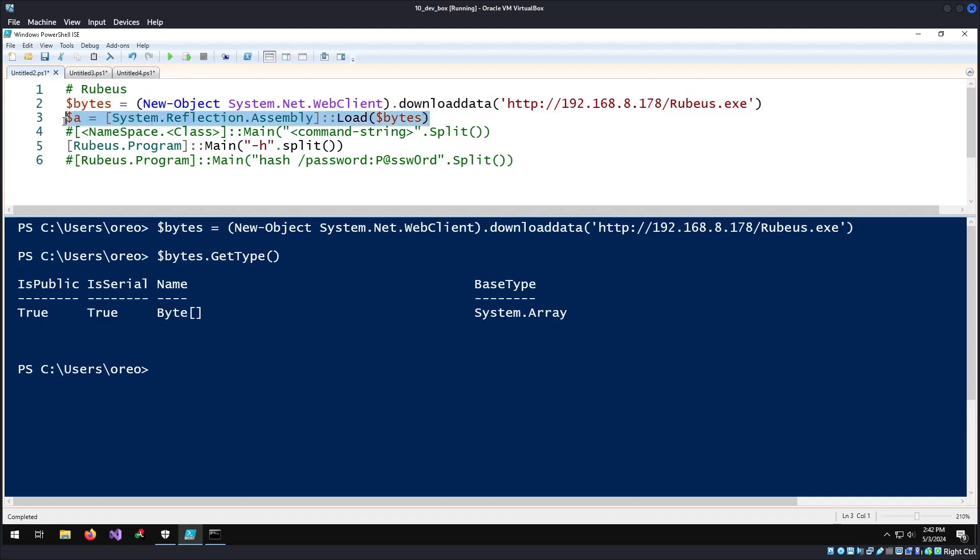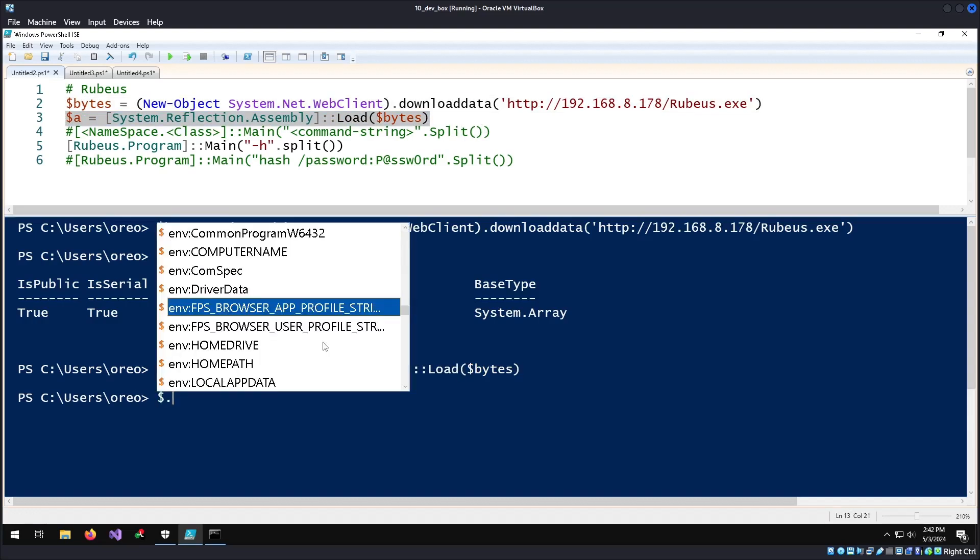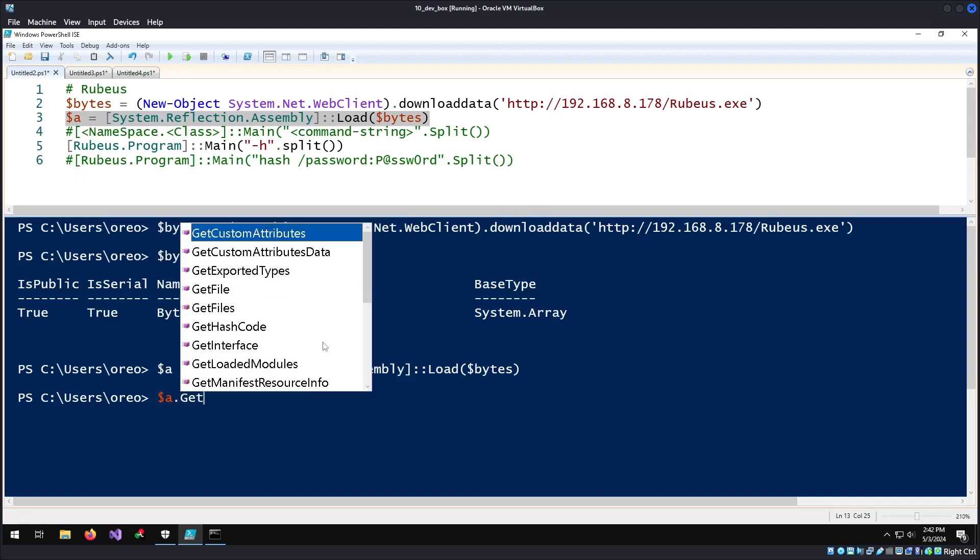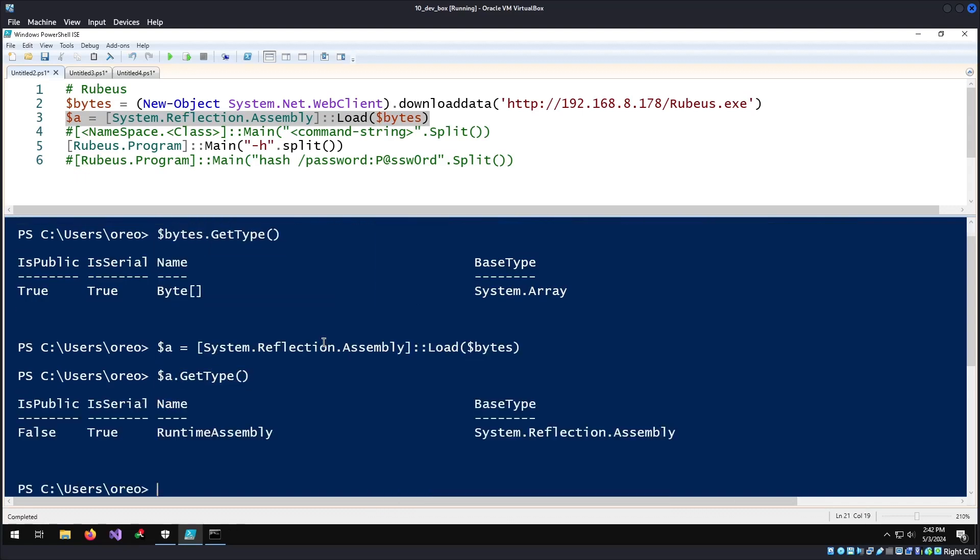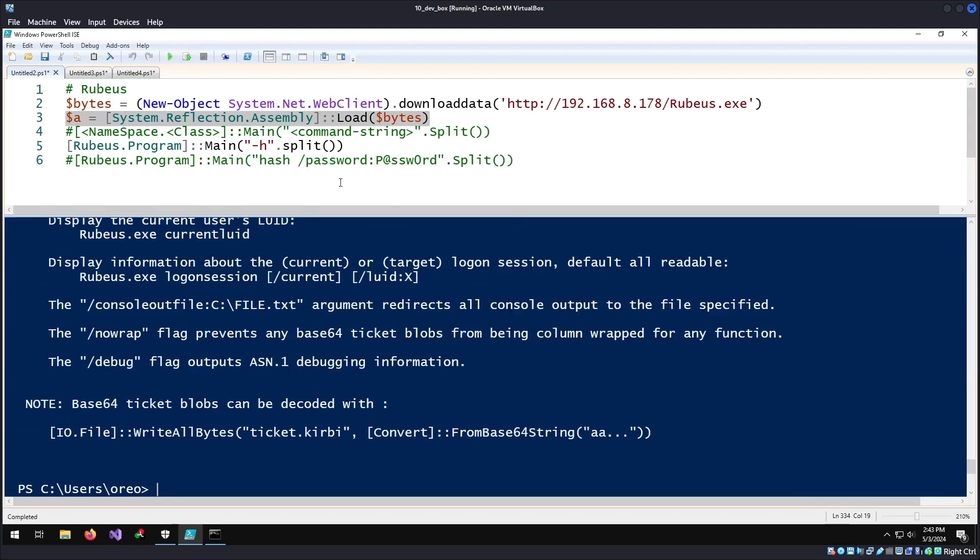When we load the assembly into memory, if we do a GetType, we can see that it is a reflective assembly. Now if we run the whole thing, it will run the help menu because we're calling it by its namespace, then its class, and then the main function or the method we want to use.